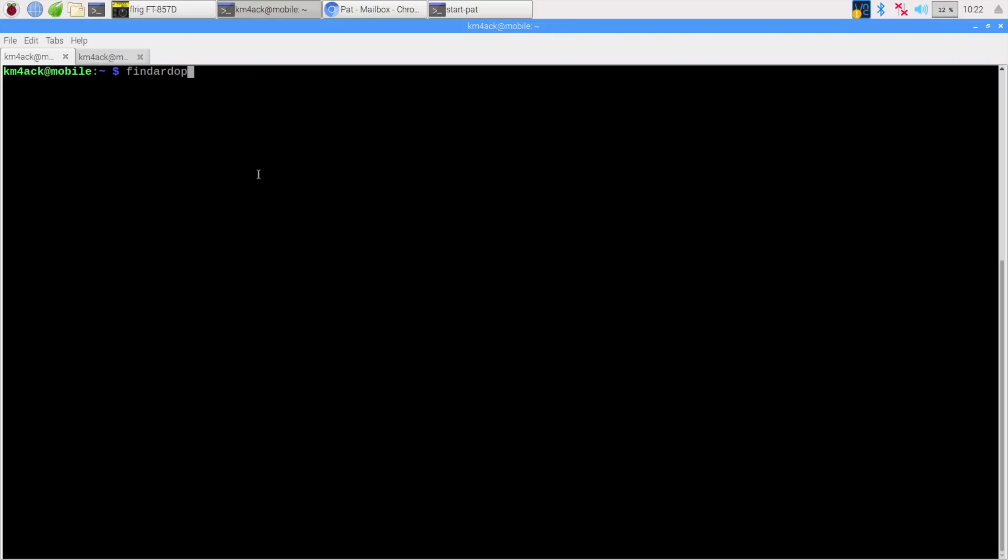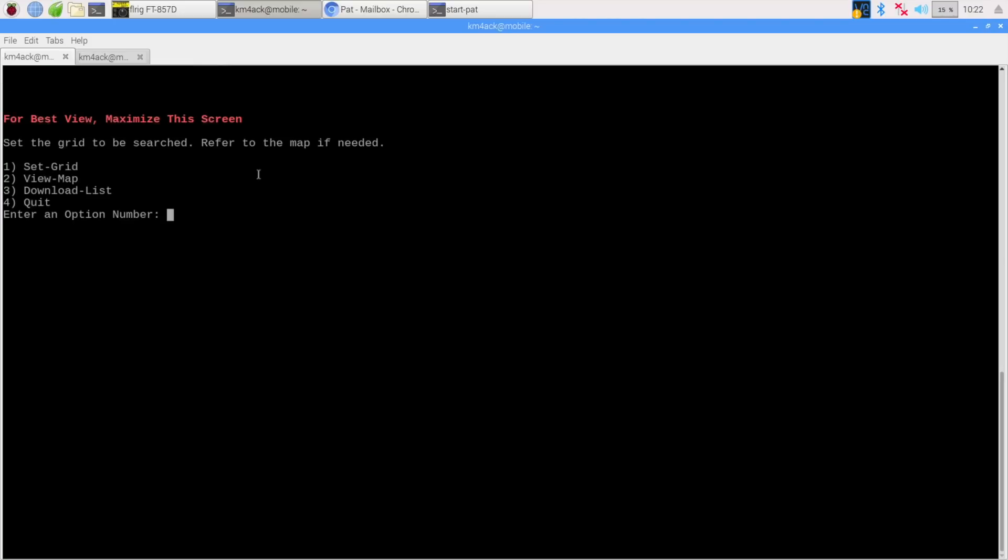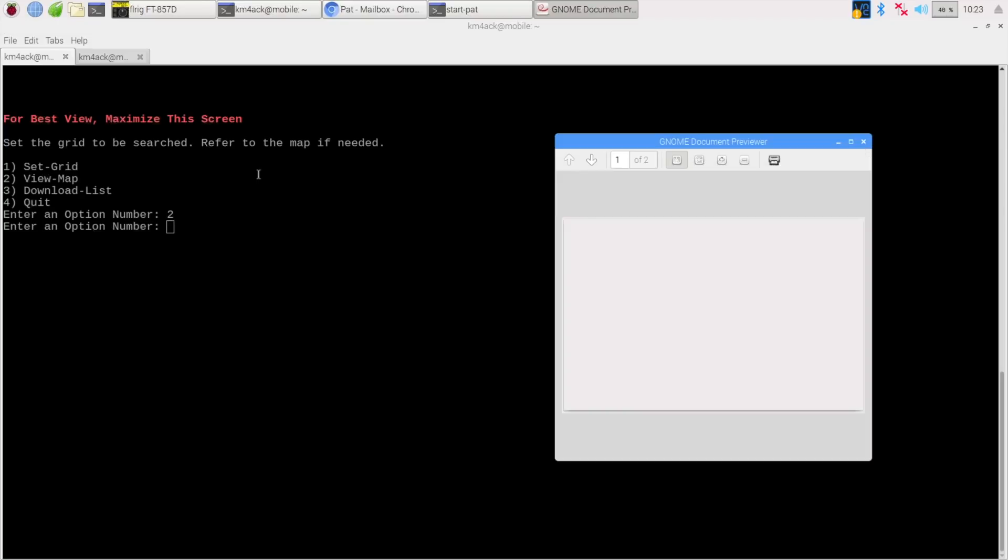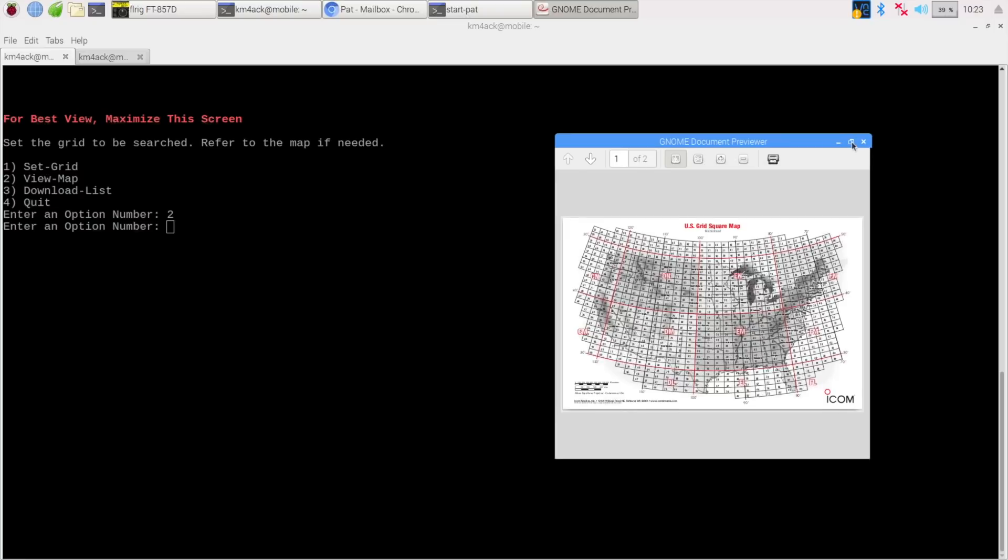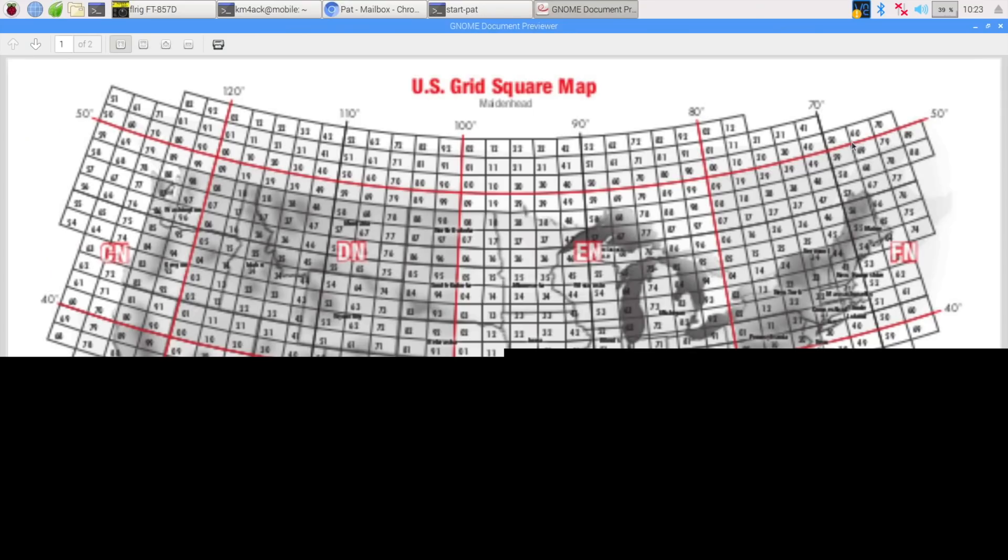Alright, so the first thing I want to do is run the Find R-DOP script that I've written. Now if you haven't seen this script, I'll leave a link to it up in the top corner and also in the description below. But this is a great way to help you find R-DOP stations when you're out in the field. And once we've got Find R-DOP running, the first thing I want to do is go ahead and take a look at the map. So I'm going to choose option 2.